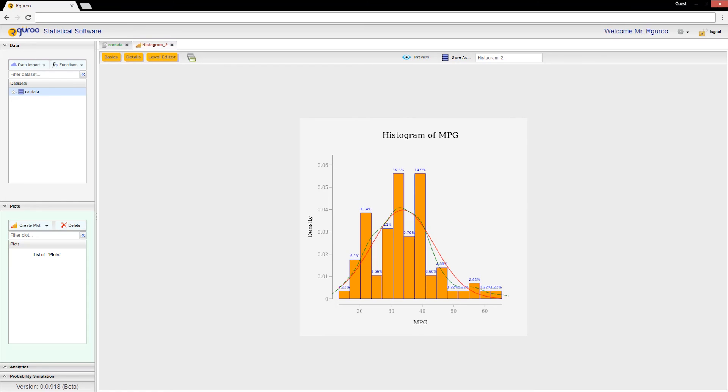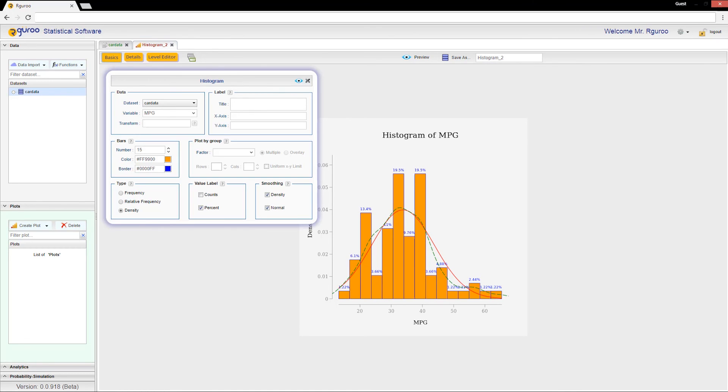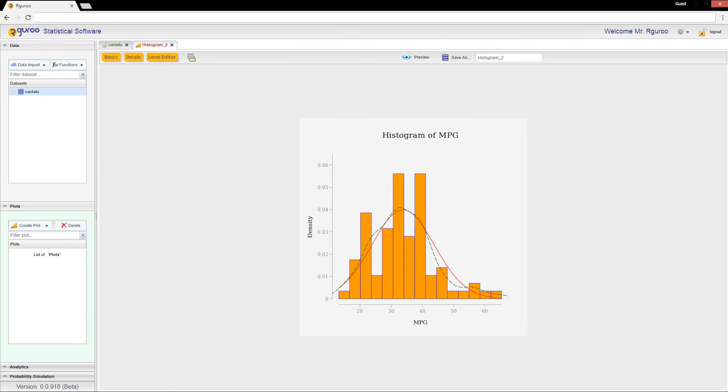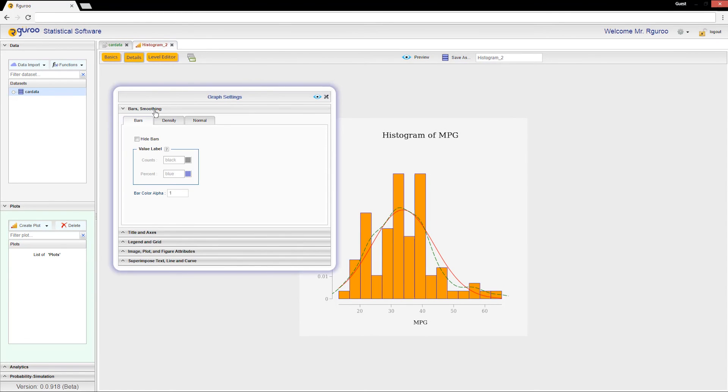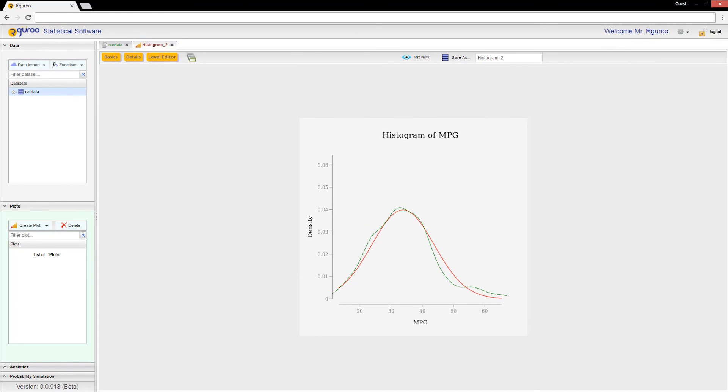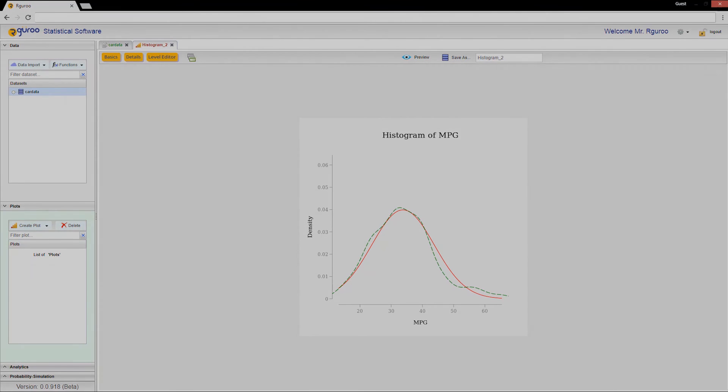We can also choose to hide the bars and show the density curves on their own. First I will uncheck the value labels so they do not get in the way. Then I will go to the details menu, bars and smoothing, and check hide bars. Now the bars have been hidden and we can only see the density curves.